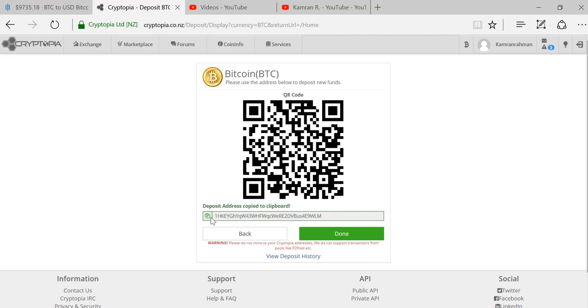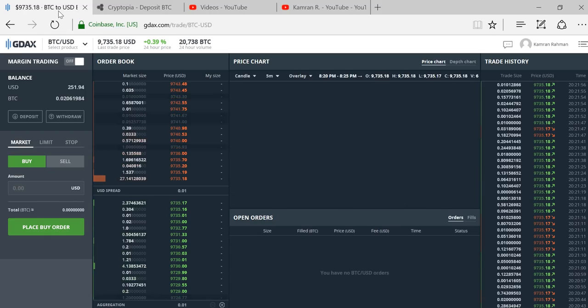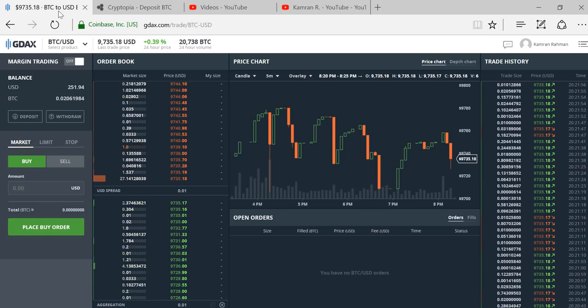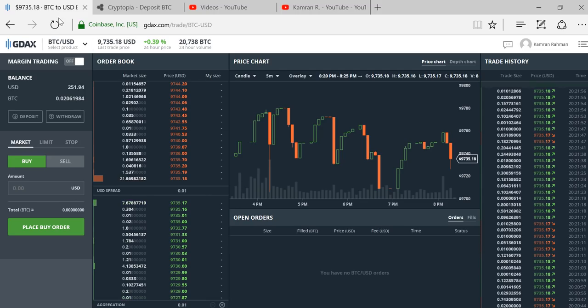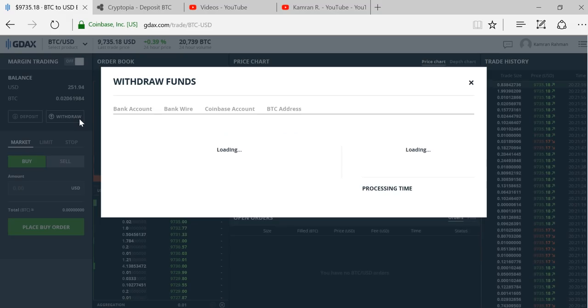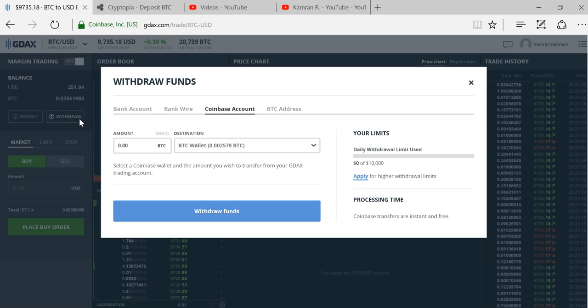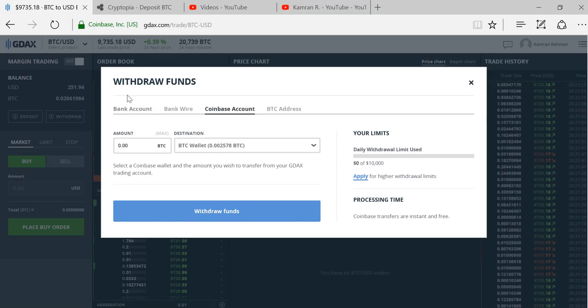Cryptopia will generate a deposit address for you. This is the address that you need to send Bitcoin to from GDAX, so copy and paste it. I've copied it and now I'll toggle over to GDAX.